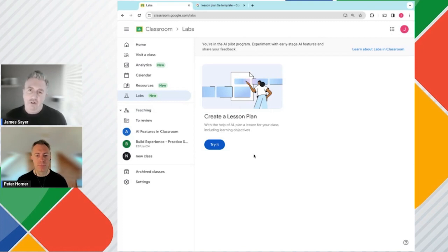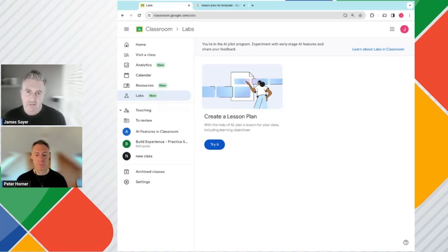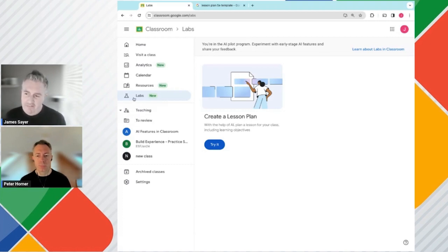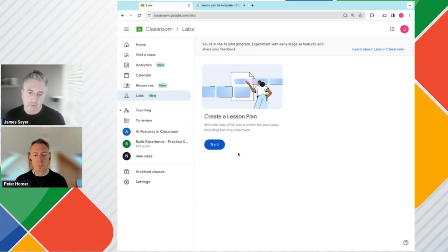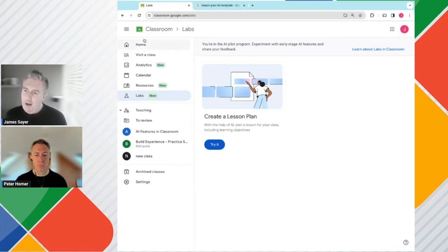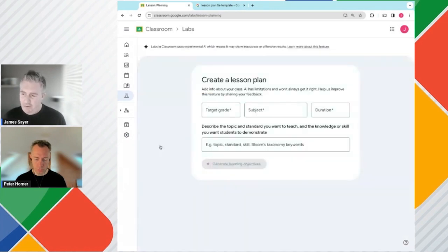Within Google Classroom, this will be rolling out to schools which are on the AI pilot program, which a school can actually sign up to. Right now we're on a demo domain. Within Google Classroom we have this additional tab called Labs. Under Labs right now, we have this section called Create a Lesson Plan. I'm going to hide this side menu and go ahead and click on Create a Lesson Plan.